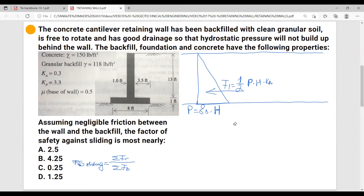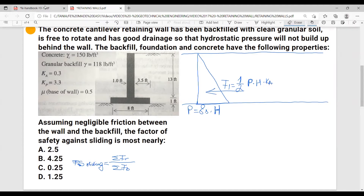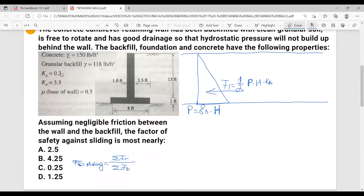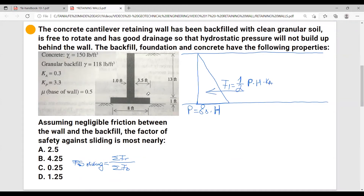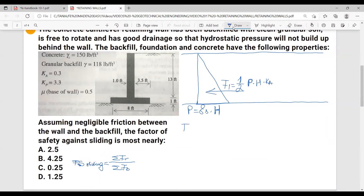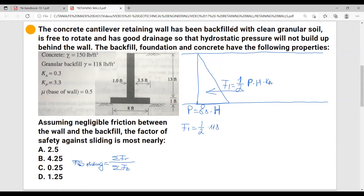Usually when you calculate a retaining wall, the first thing you want to calculate is Ka and Kp if necessary. You have the formulas for them right under the horizontal stress profiles. But in this case, this problem actually gives us Ka — it is 0.3 — so we don't have to calculate it. Let's go ahead and calculate F1, the driving force, which is the lateral force of the soil pushing the retaining wall. F1 equals one-half multiplied by p, which is gamma soil (118), times the height (13), times the height again, times the Ka factor of 0.3.